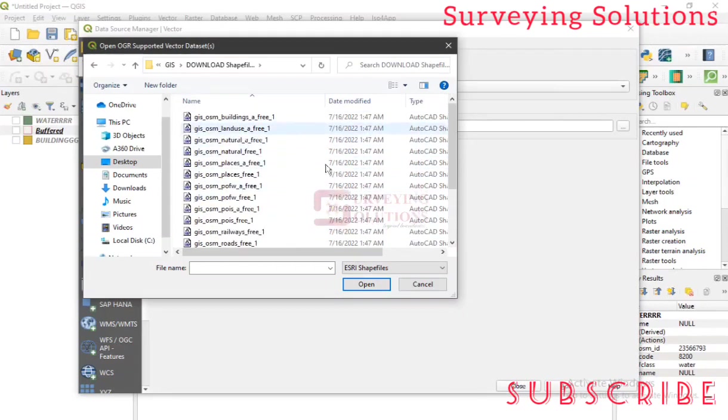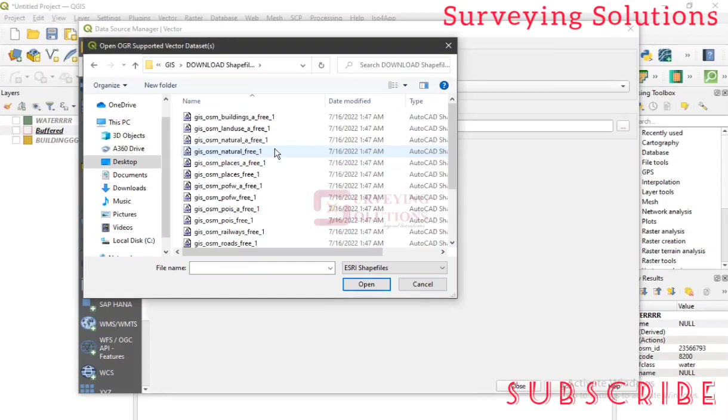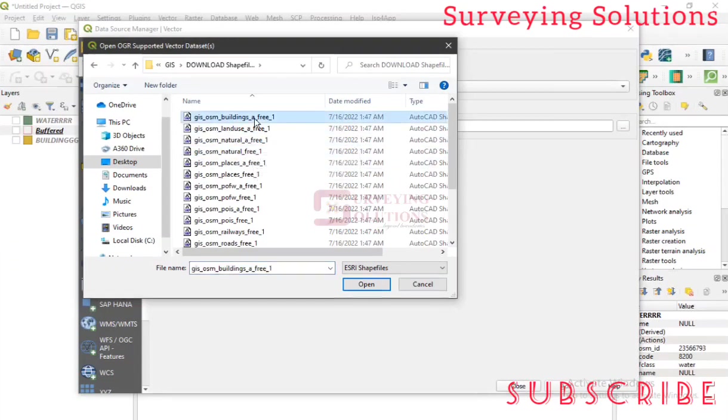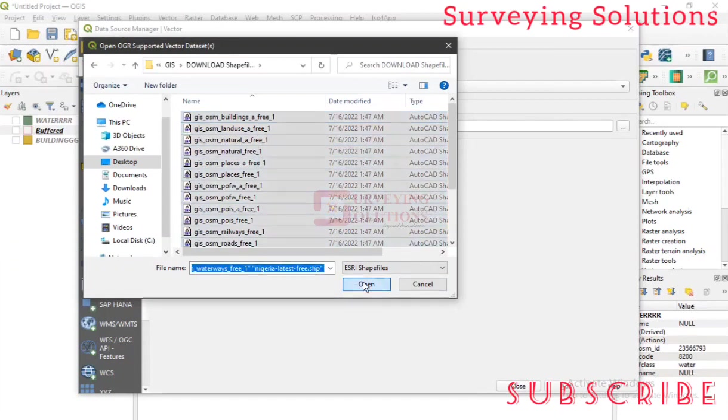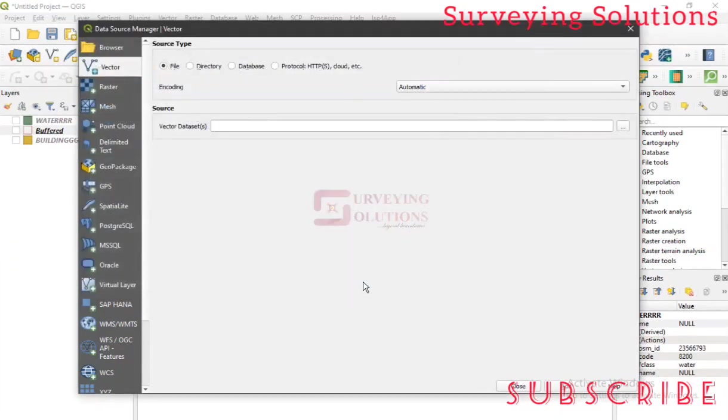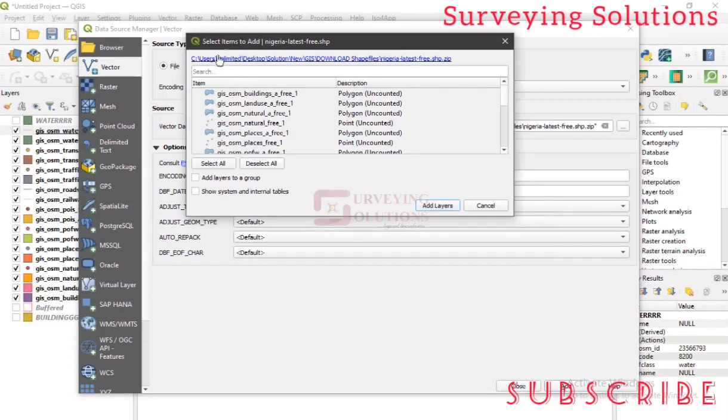So depending on your location, you might have more or you might have less. Remember we told you that the availability of open source data varies from location to location. Depending on your location, you might have more, you might have less, but it's quite enough. Okay, select all, let's open, add.